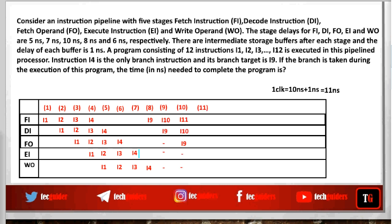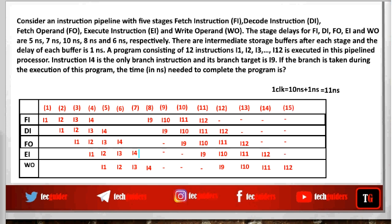Within the next 4 clock cycles, we get instruction i9 out, and from then on each instruction will be out in each clock cycle. Including the cycles required to fill the pipe, the total cycles required for this program execution is 15 clock cycles. With 1 clock time period of 11 nanoseconds, the execution time is 15 × 11 nanoseconds.